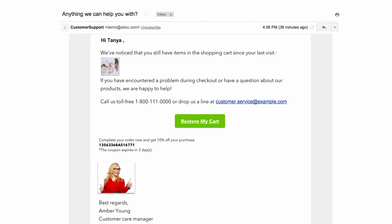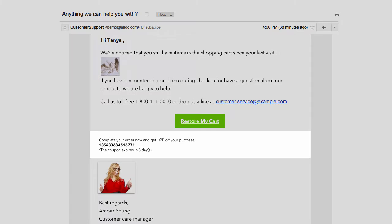To motivate your shoppers even more, include an automatic coupon they can use. In addition, you can tell them that the coupon expires in, say, three days to create urgency.